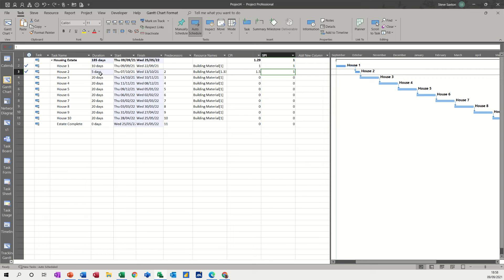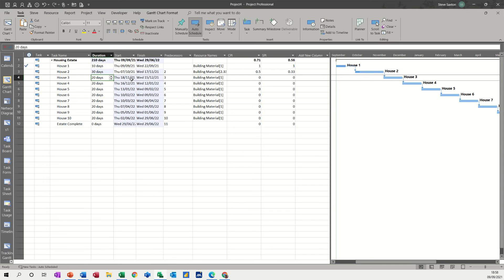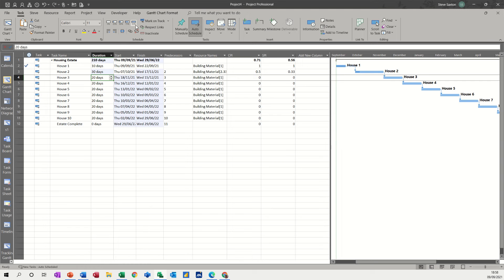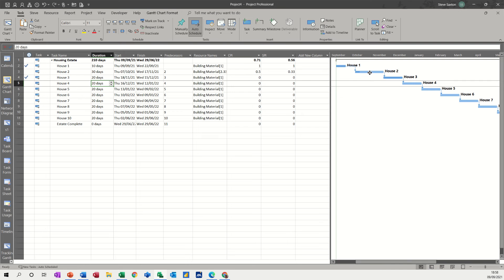If I extend it, let's go to 30 days. Obviously now things are starting to happen because the end date's changed and it should have been completed on the 3rd of November. Now it's not going to be completed. Even if I go 100% complete on that one, the status date is only reading to the 3rd of November.